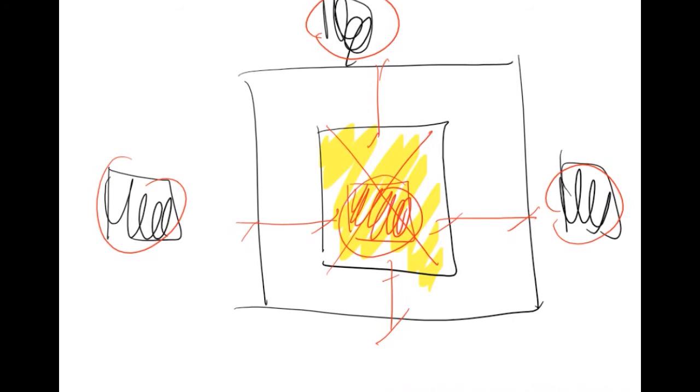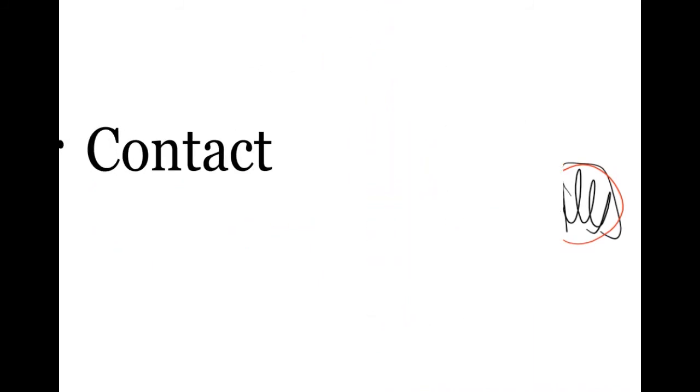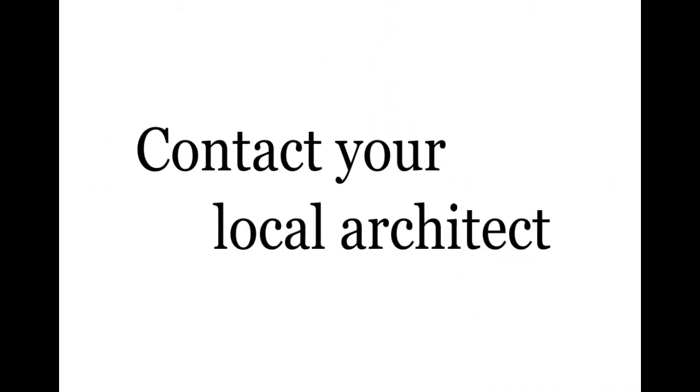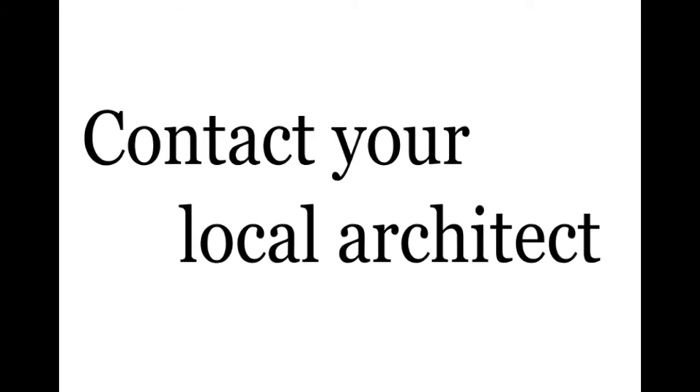In conclusion of the home architect zoning series, I know that some of the things we have discussed can get a little confusing. With that being said, do not hesitate to contact your local architect with questions regarding your property and how zoning relates to it.